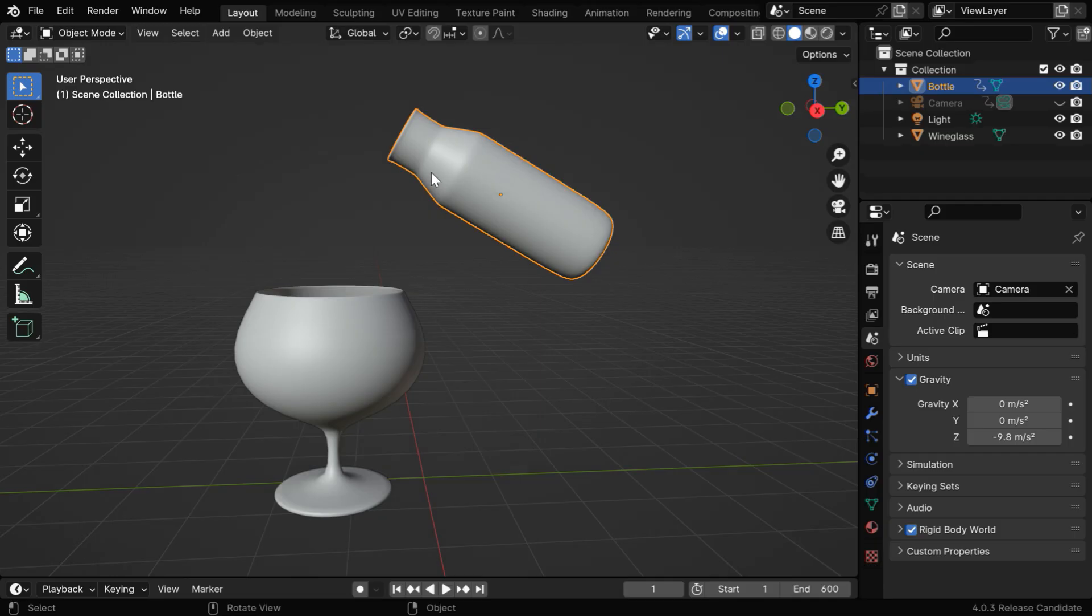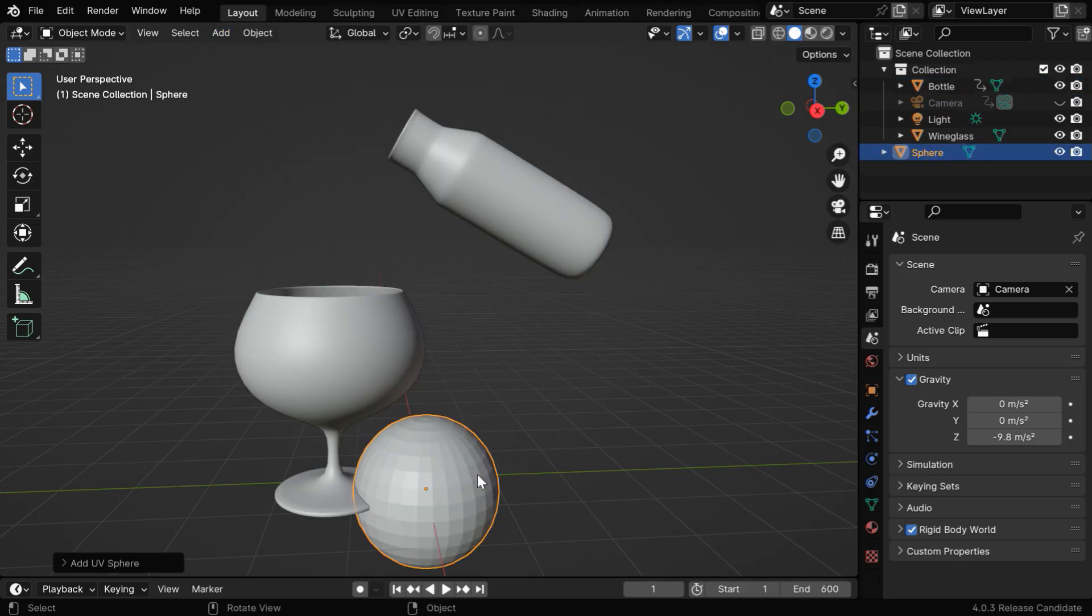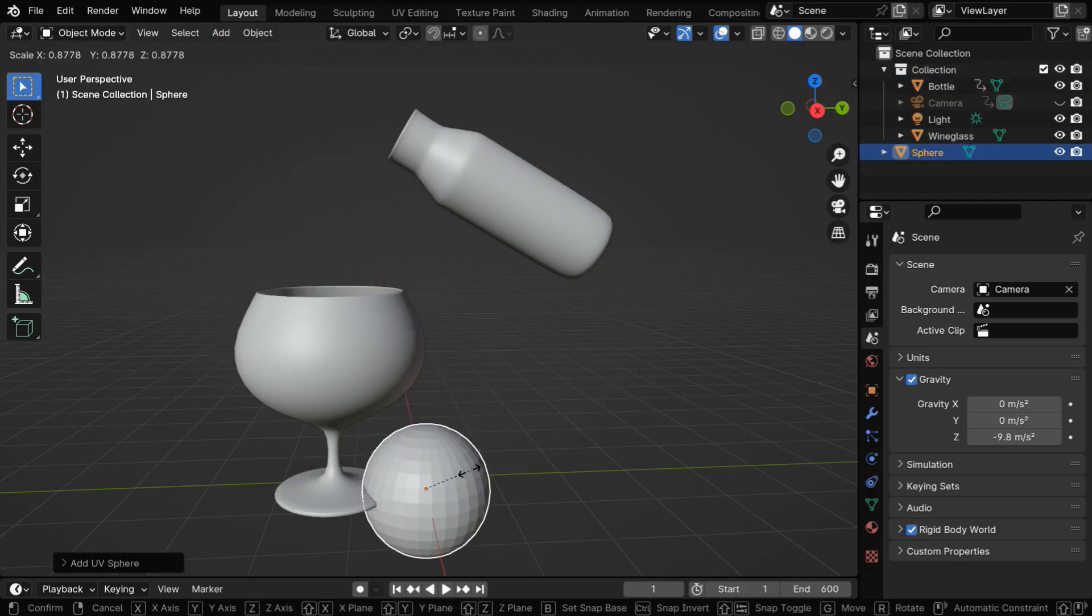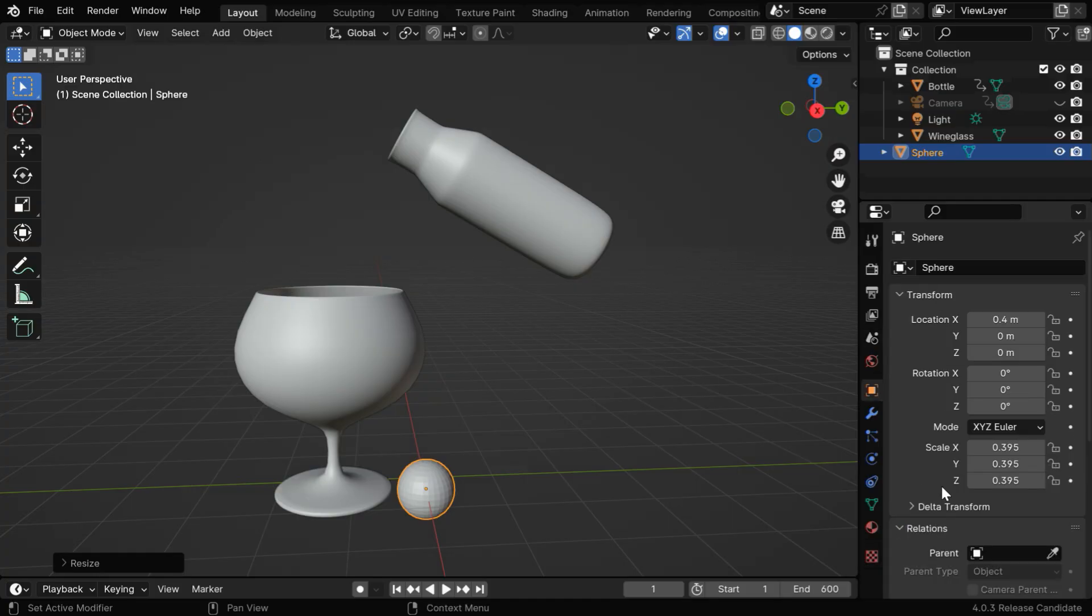So we need to add a flow object inside this bottle that will generate the liquid. Let's add a UV sphere from the add menu. We may need to scale it down so that it fits perfectly inside the bottle, or we can directly change its scale factors to 0.35.